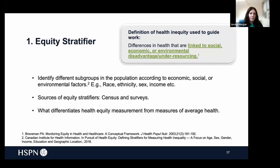The first component is the equity stratifier, and these are used to identify different subgroups in the population according to economic, social, or environmental factors. Some examples would be race, ethnicity, sex, or income. The source of data for an equity stratifier would typically be a census or a survey. The equity stratifier is really what differentiates health equity measurement from measures of average health. It's also important to consider the source, quality, and availability of your data, because certain populations may not be represented on certain censuses and surveys, so you may not actually be capturing what you intend to capture.